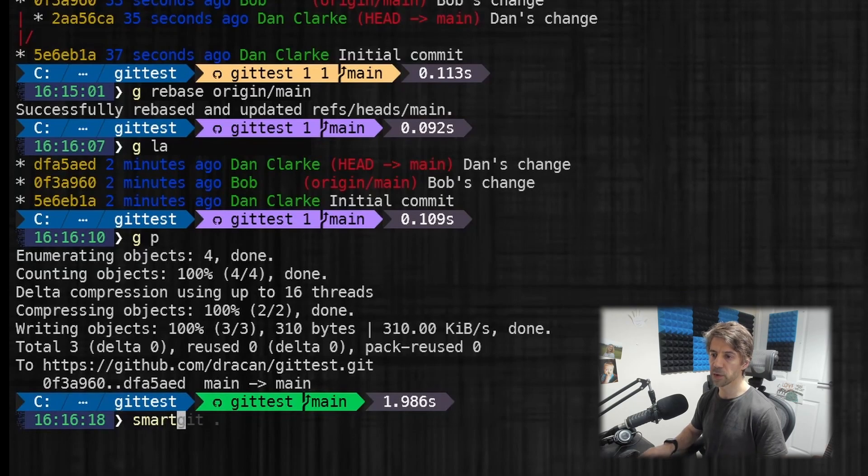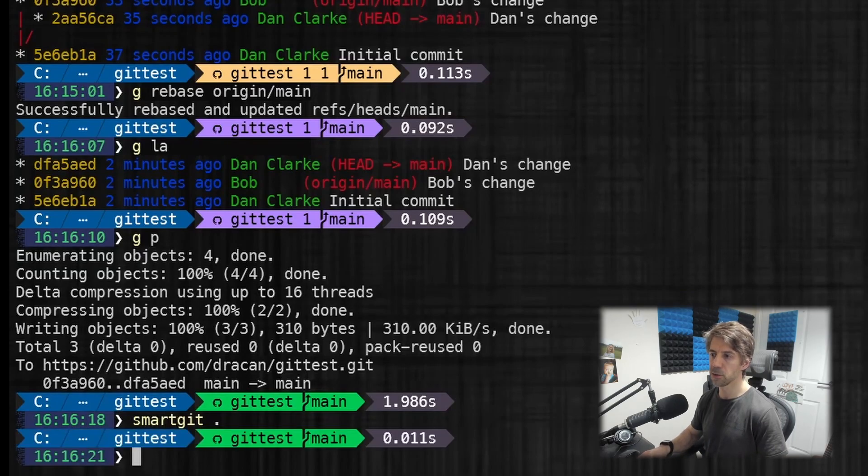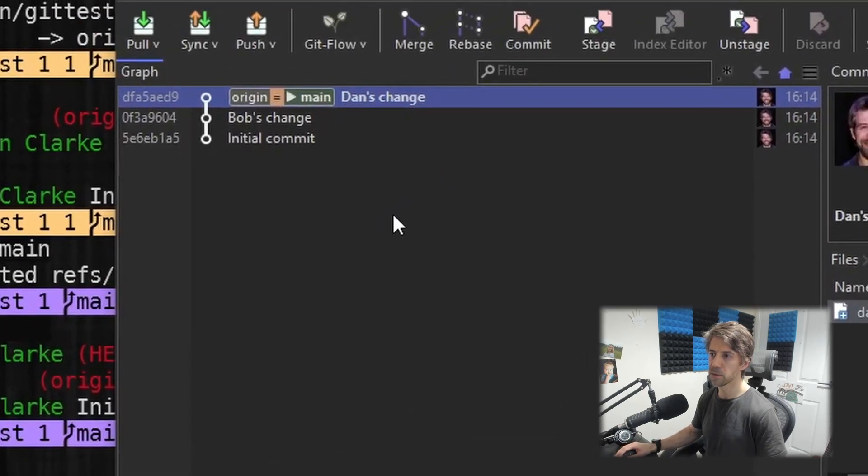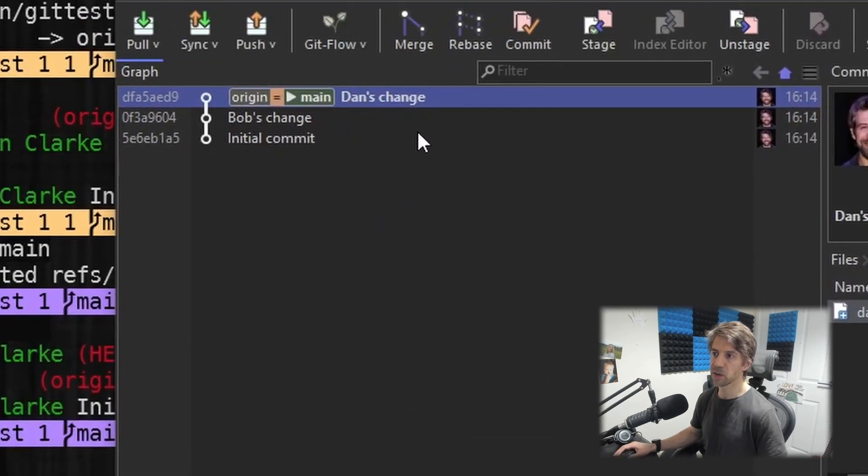And I can now push this up. And if we look at it in a GUI, then we can see we've got this nice clean history. We've not got that erroneous merge commit.